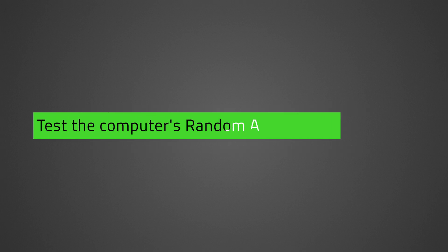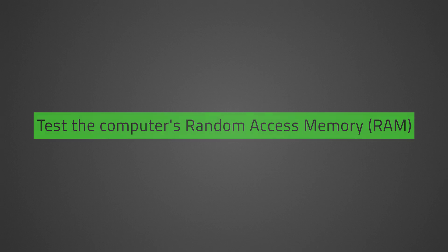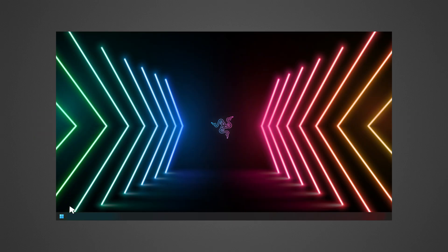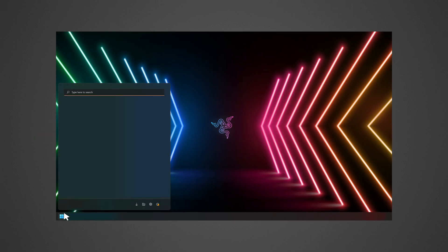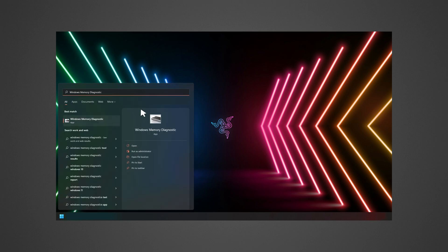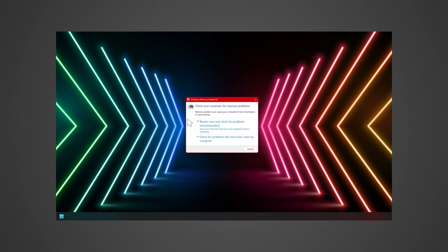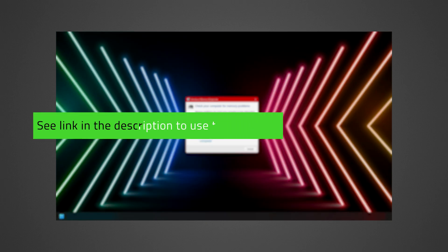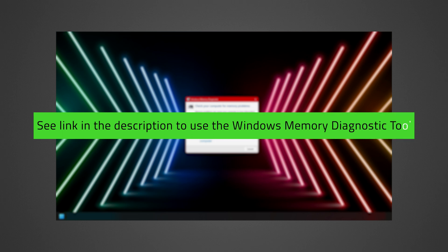Test the computer's random access memory, or RAM. The Windows Memory Diagnostic Tool runs tests to check if bad memory affects your laptop's performance. See the link in the description to use the Windows Memory Diagnostic Tool.